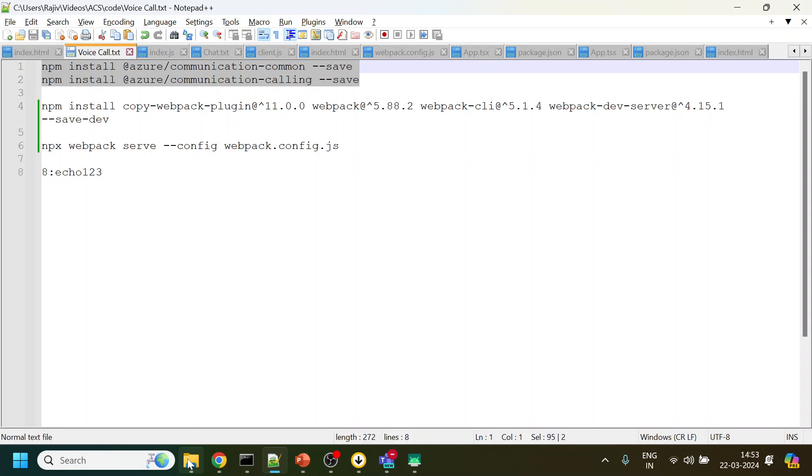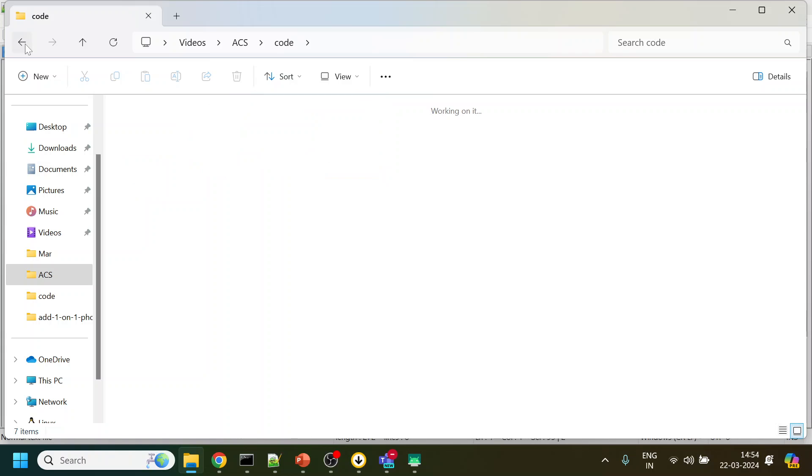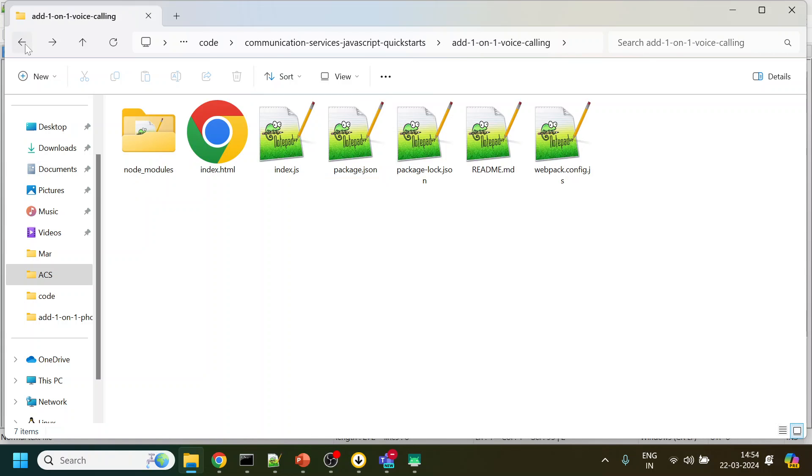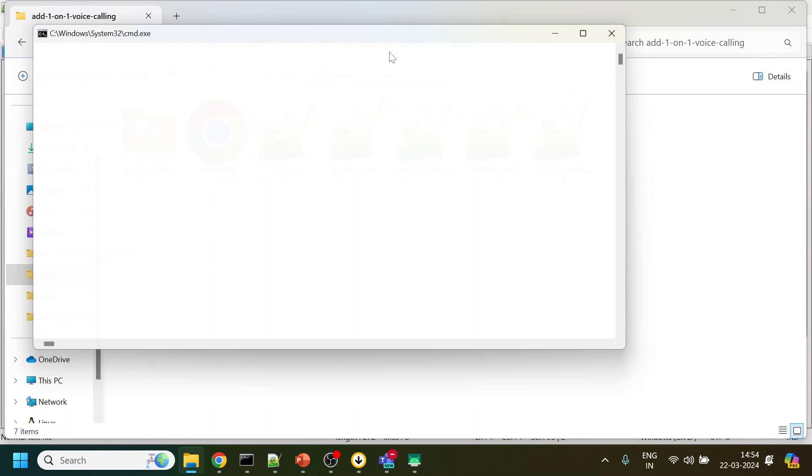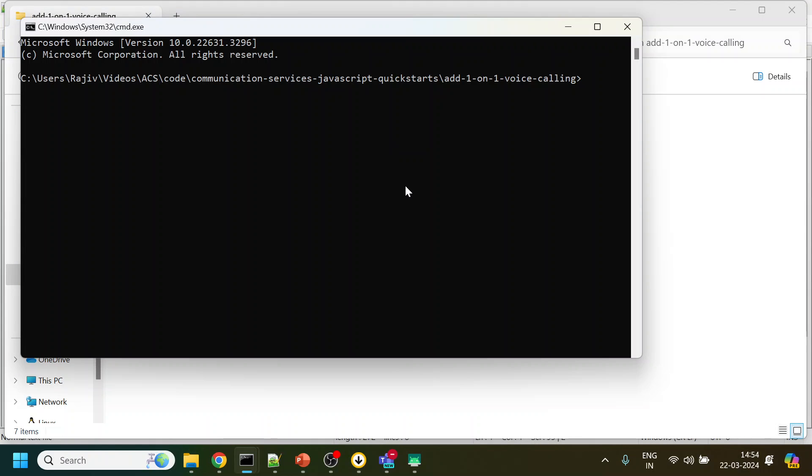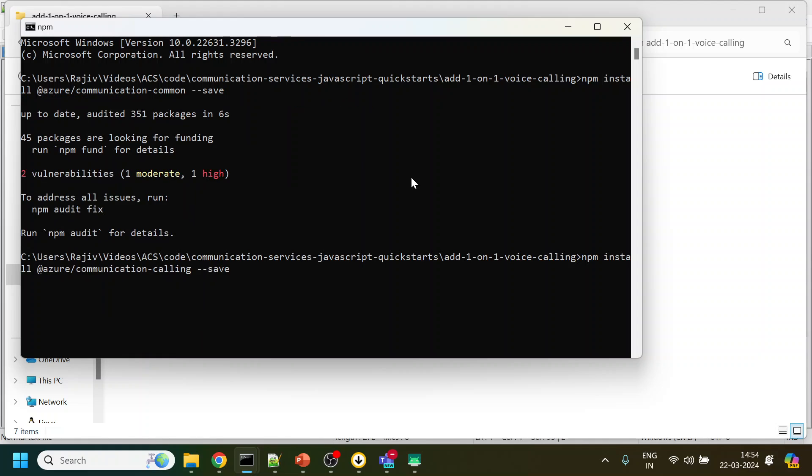Let me open the command prompt and run this command. It will take some time to get executed and install the npm packages. So I will pause. It is done? No, not done.